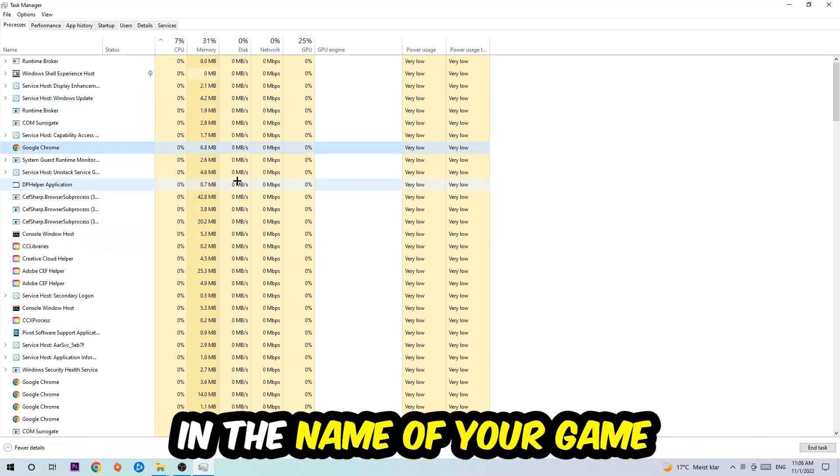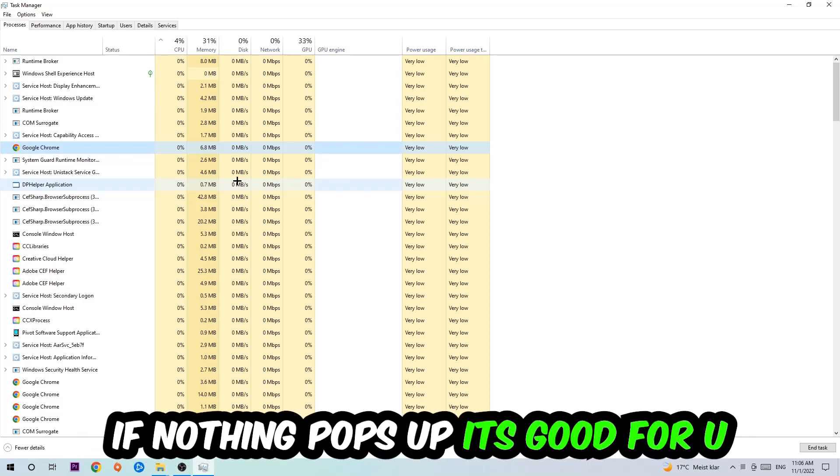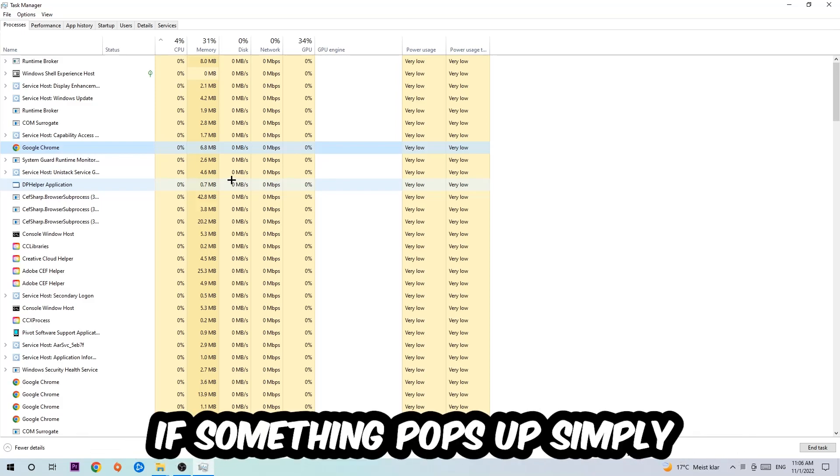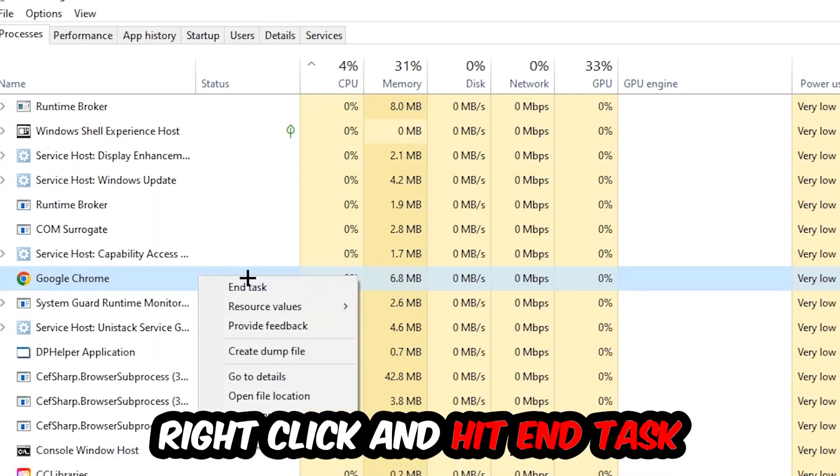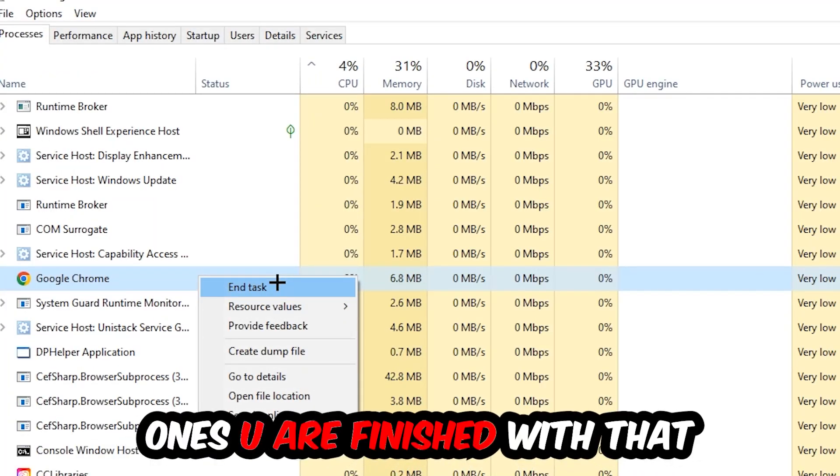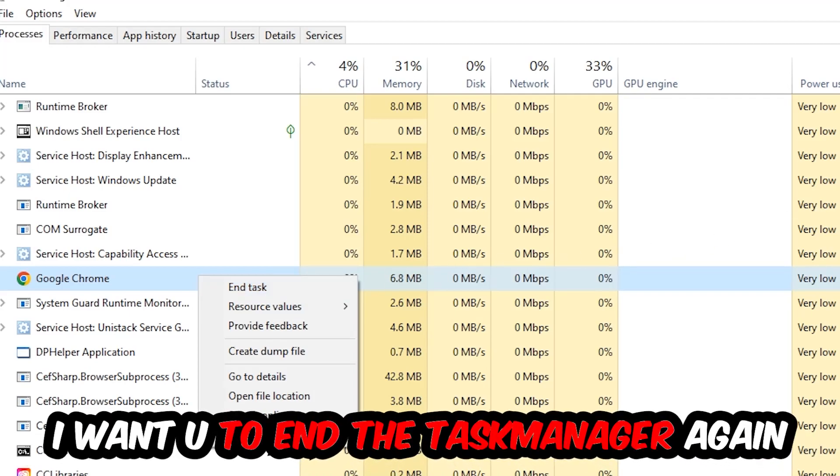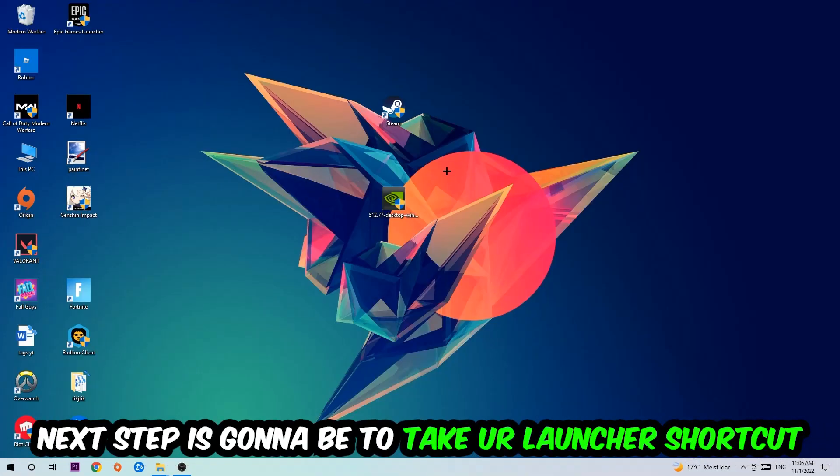Once you clicked it, you're going to type in using your keyboard the name of your game. If nothing pops up, it's good. If something pops up, simply right-click and hit End Task. Once you're finished with that, close the Task Manager.